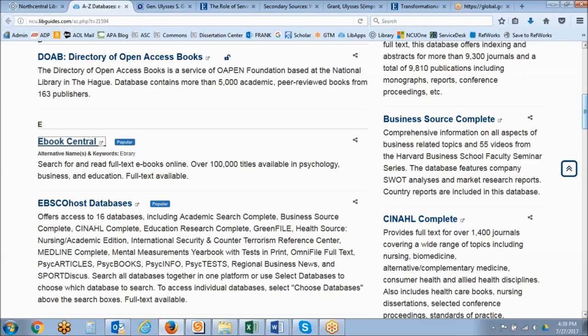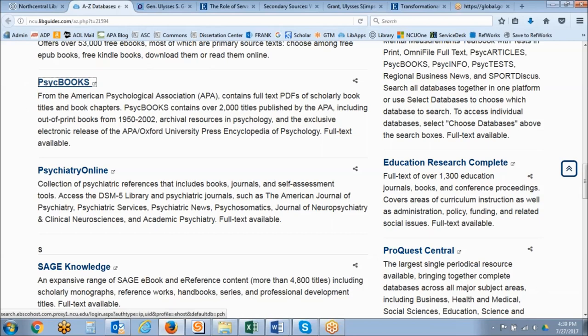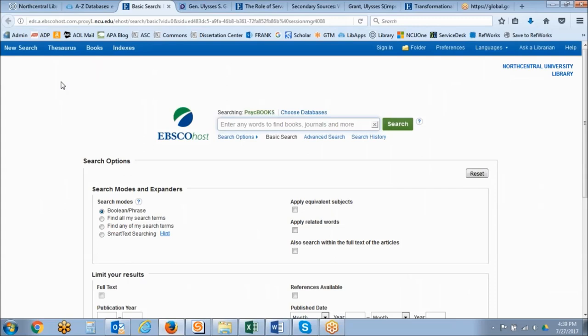The next ebook database is called PsycBOOKS, and I like to point this one out particularly for students interested in psychology or marriage and family sciences. However, there is a lot of overlap with psychology and other disciplines like education and business, so it's something to keep in mind even if you're in a different school within NCU. PsycBOOKS does not have as large a collection as some other ebook databases but will provide a wealth of information on a topic.